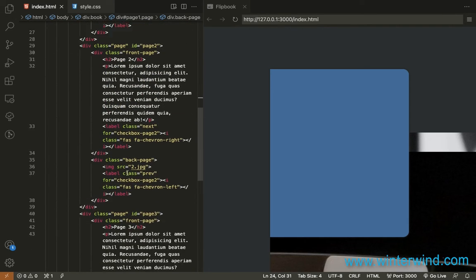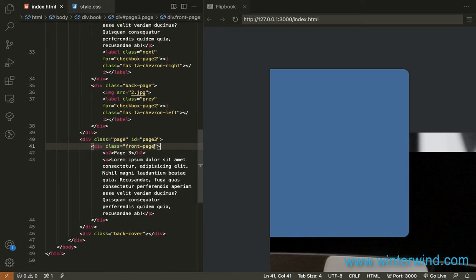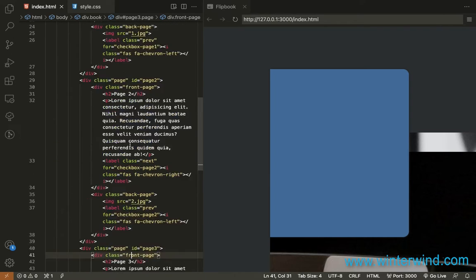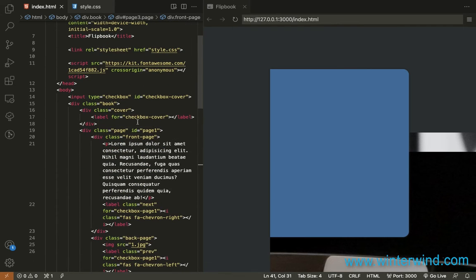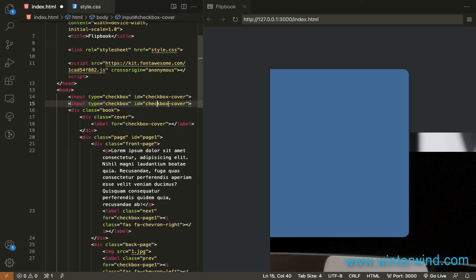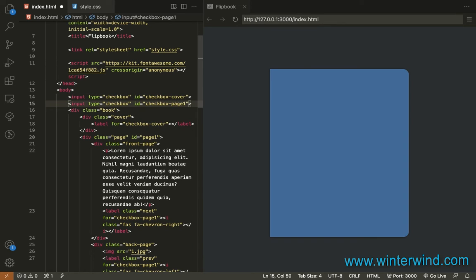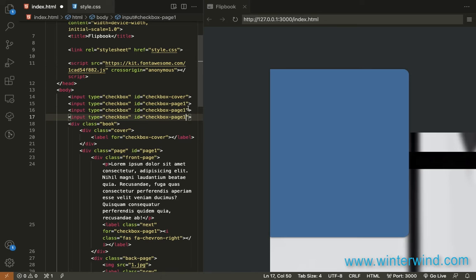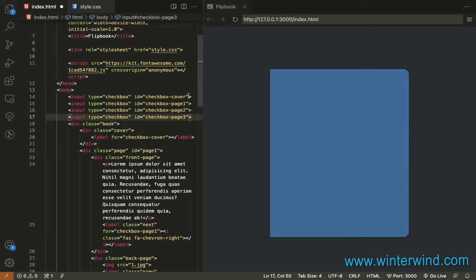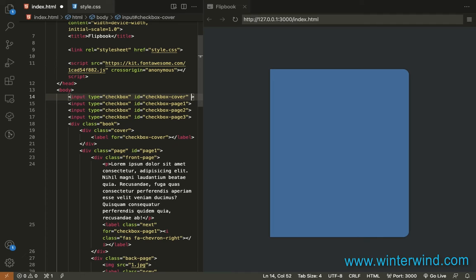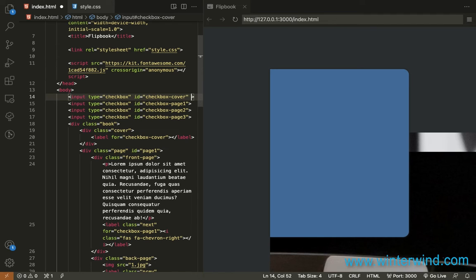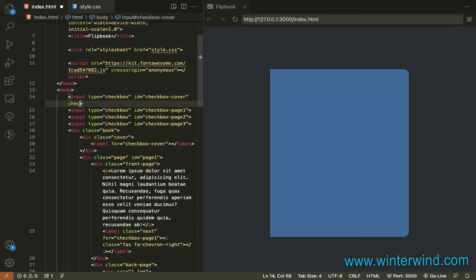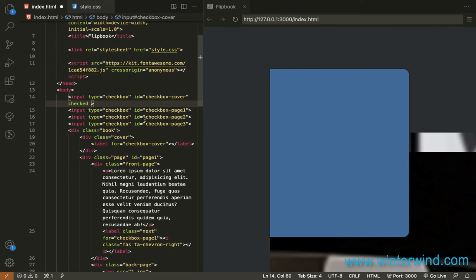As for the third page, we'll only need a front page since it is the last page. Next we'll need to add an input checkbox for each page added. So I'll need to add three more here. Page one. Then for page two and three. I'll also need to add a temporary check attribute here so you can see how to style each page.